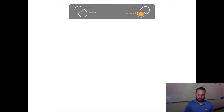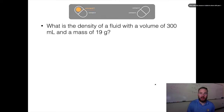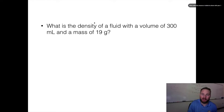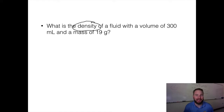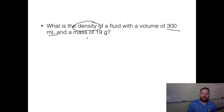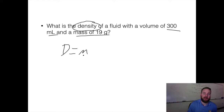Let's do some problems. First, always read the problem: 'What's the density of a fluid with a volume of 300 milliliters and a mass of 19 grams?' The first thing I like to do is circle what I'm trying to find — that's density. Then I underline what I'm given: 300 milliliters and a mass of 19 grams.